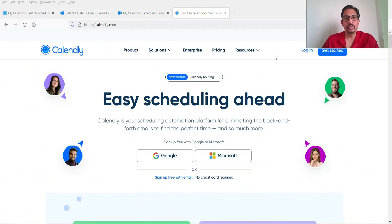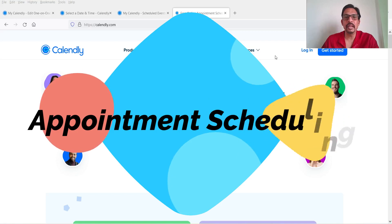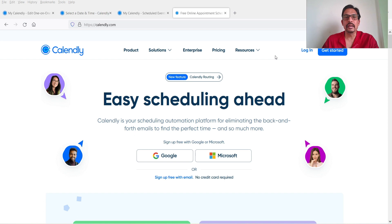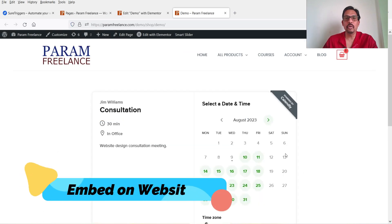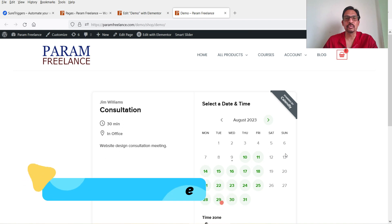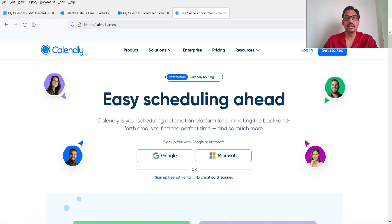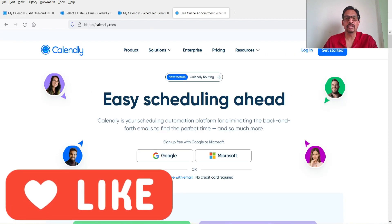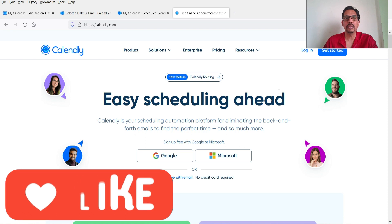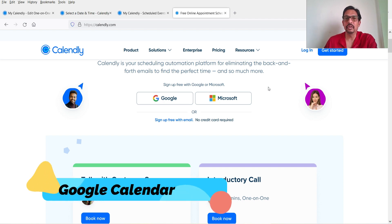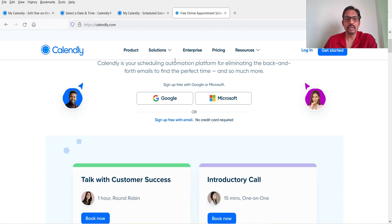Hello and welcome to Quick Tips. In this video I'll show you how to create a free online appointment booking system for your website using the free Calendly software. I'll also show you how to integrate Calendly on your WordPress website so people can book appointments directly from your site. I'll cover different types of events such as consultation, one-to-one meeting, round robin, and collective meetings, and how to integrate Google Calendar with Calendly.